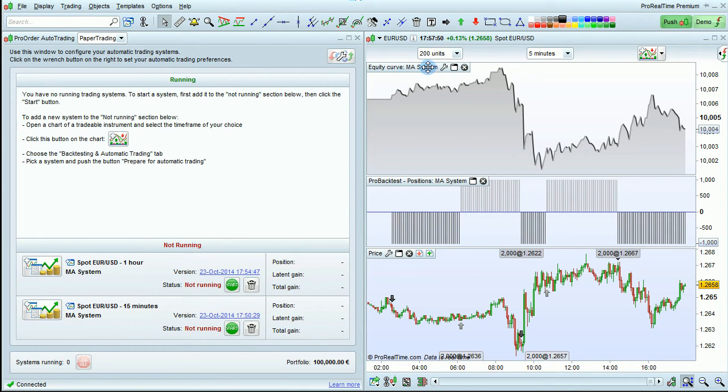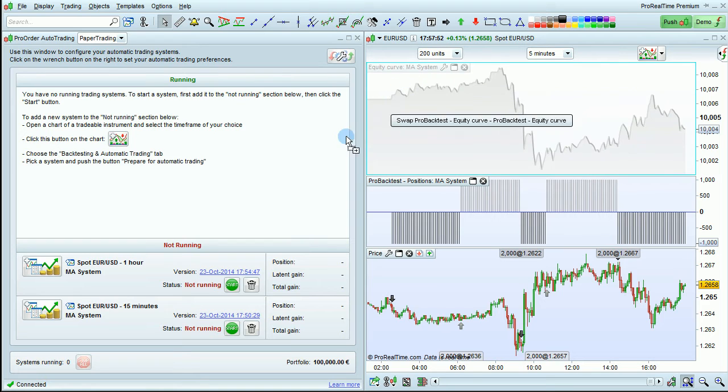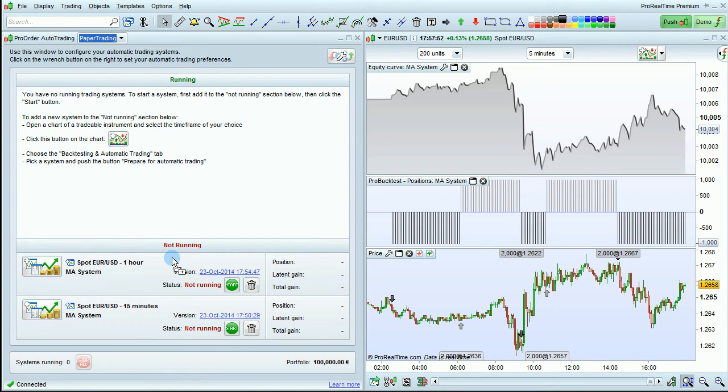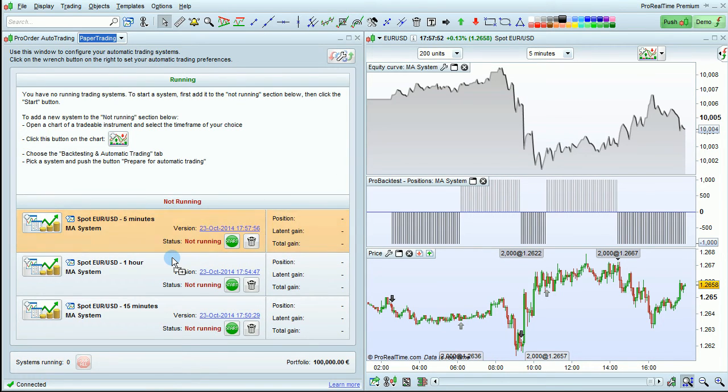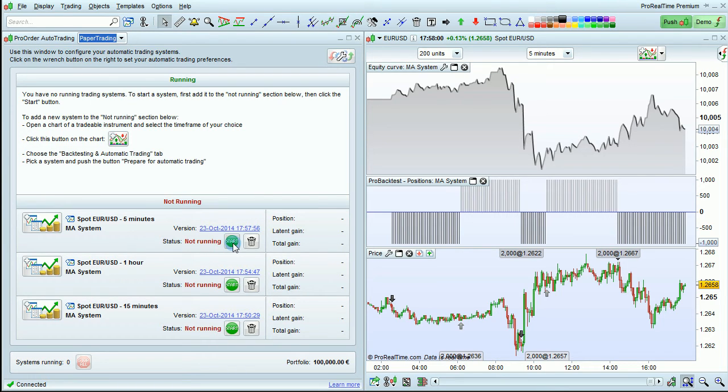Then we can put our mouse over the equity curve, left click and hold, and drag and drop into ProOrder. The system will then be added and we can click Start to run it.